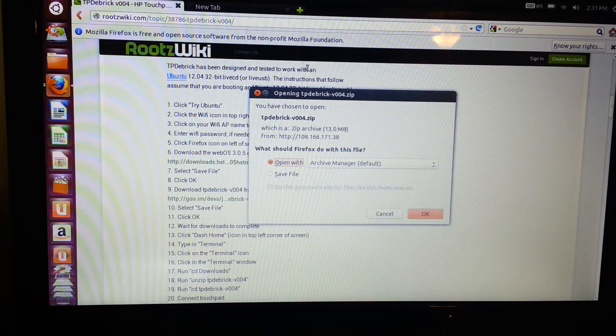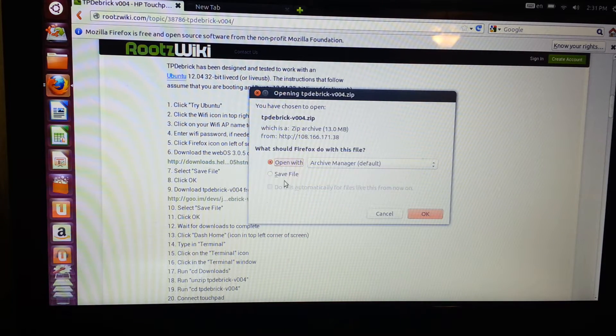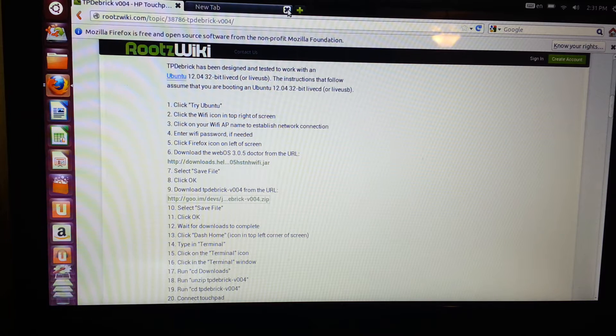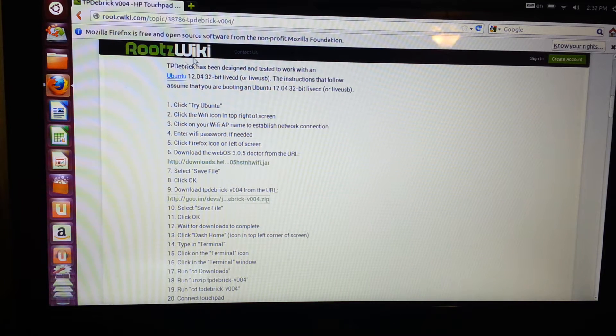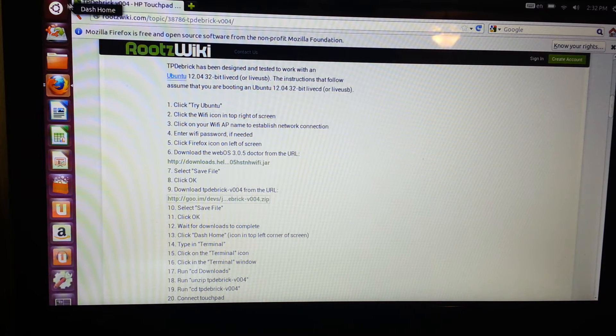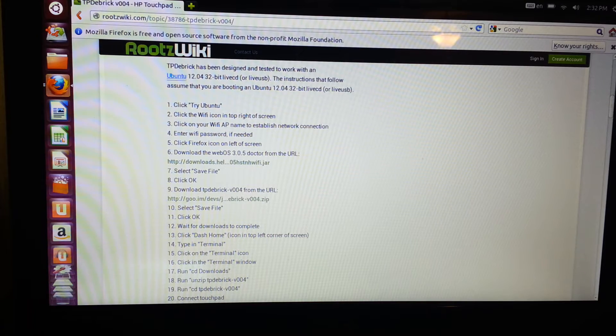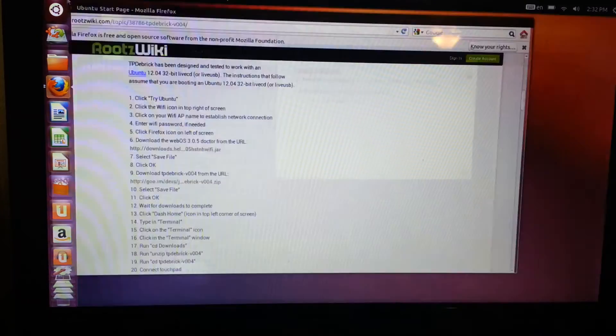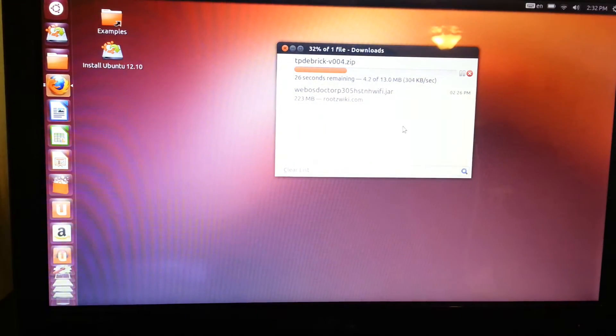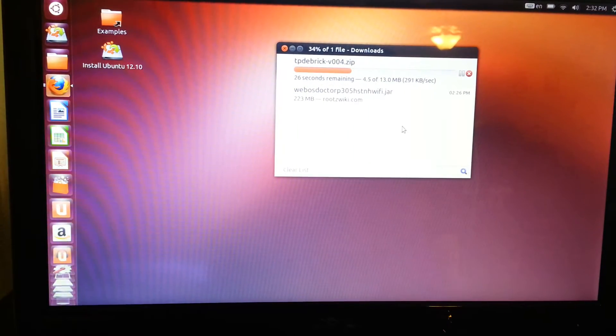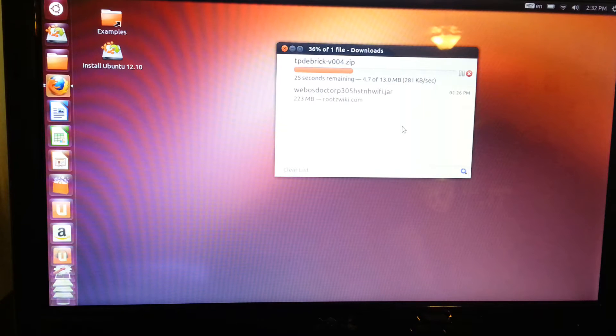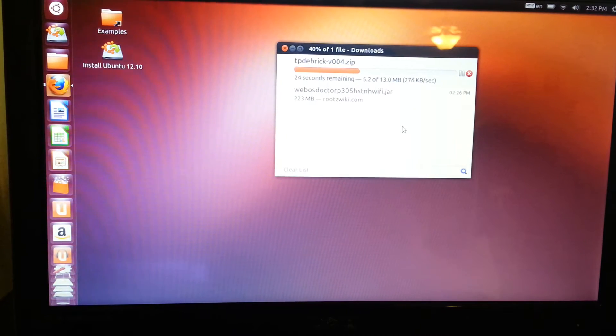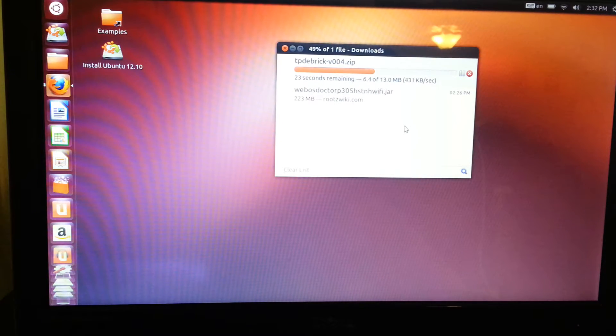There it goes. Okay, save file. Okay. Then we can minimize this. Oh, it's downloading. Excuse me, I just burped.